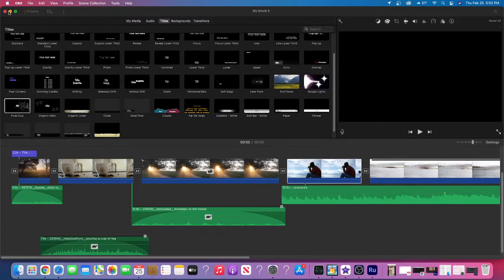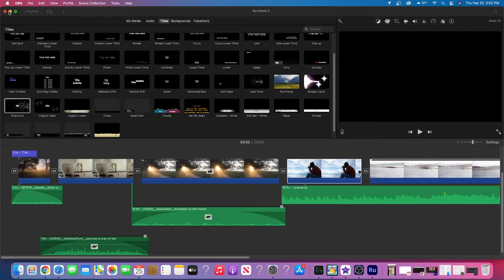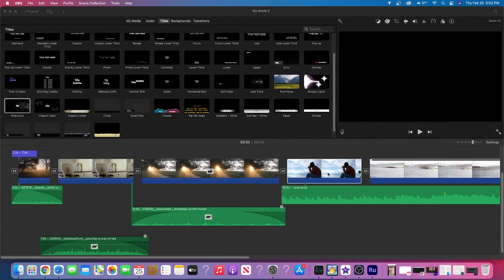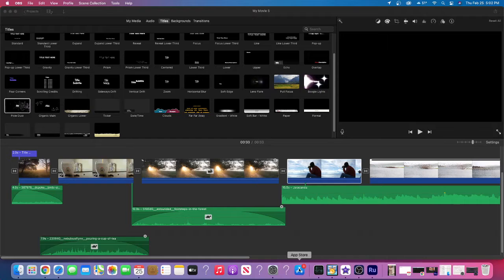So first and foremost, you do need to have an Apple device in order for iMovie to work. So if you have either an iPhone, iPad, or a Mac computer, you can go down to the Apple store and download iMovie for free.